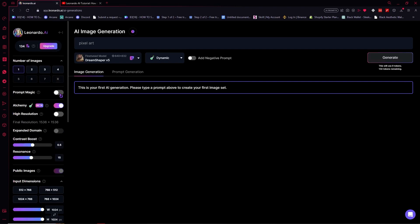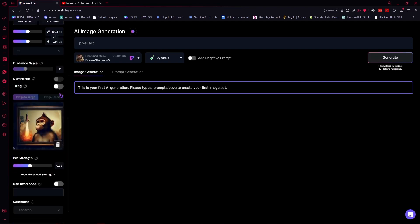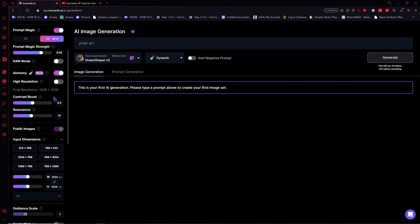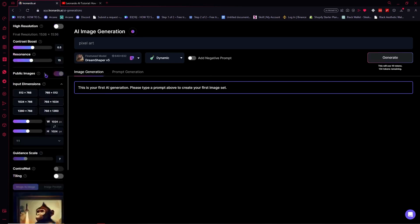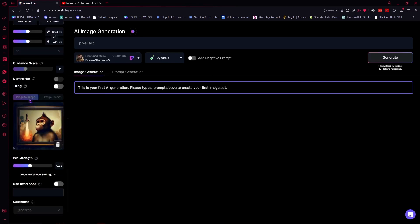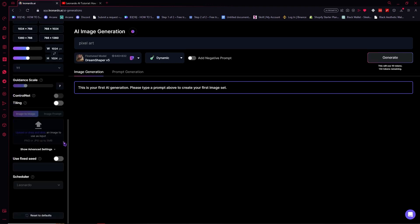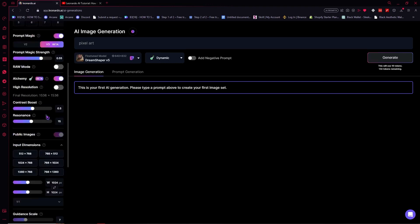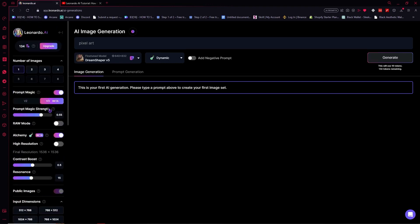And here you want to make sure that the prompt magic is turned off because as you can see the prompt magic is turned on and now the image to image and image prompt is now disabled.